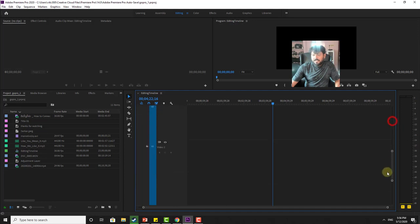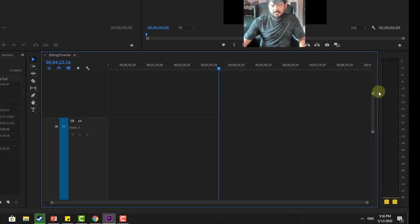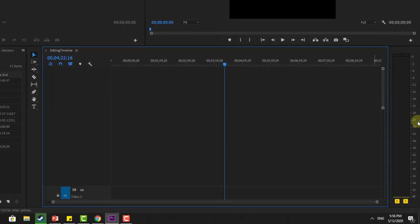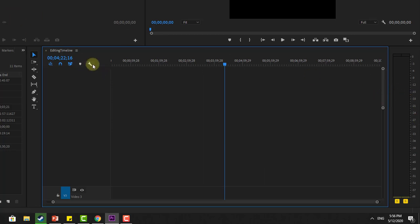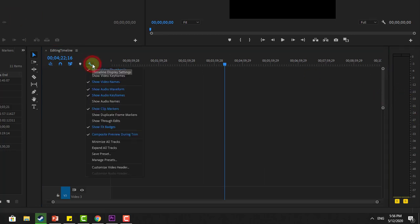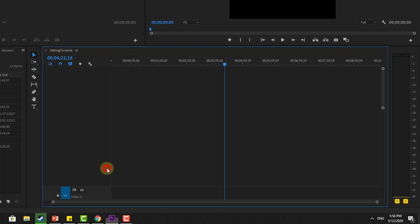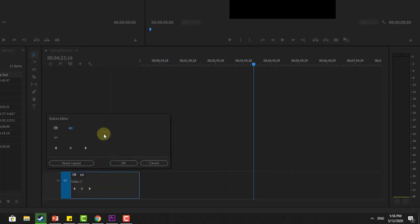How to reset this? What you need to do is very simple. Just go to the settings. Right click on this, customize video header, tap on this. You can see this option reset layout, click on okay.